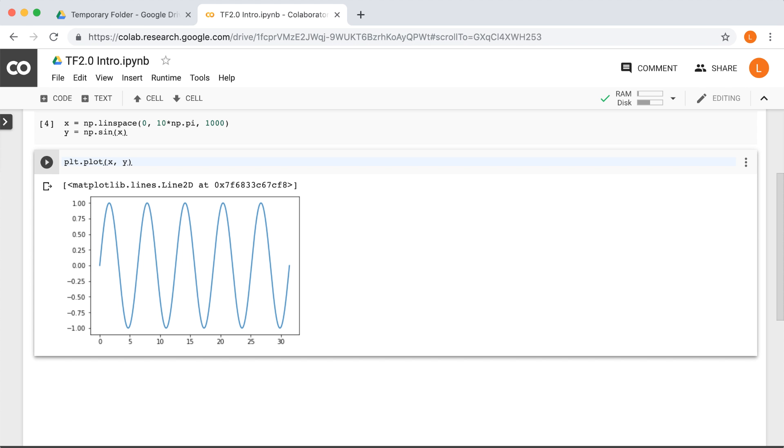At this point, we've convinced ourselves that Google Colab can do the usual things you'd expect from a Jupyter Notebook. Now, as I mentioned earlier, one thing that's very nice about Colab is that it already comes with a bunch of useful libraries pre-installed. In my opinion, this makes Google Colab way better than Jupyter Notebook. And if anyone ever asked me to write in a notebook environment, I would choose Colab by default. I'm not a big fan of Notebook, but I am a big fan of Colab.